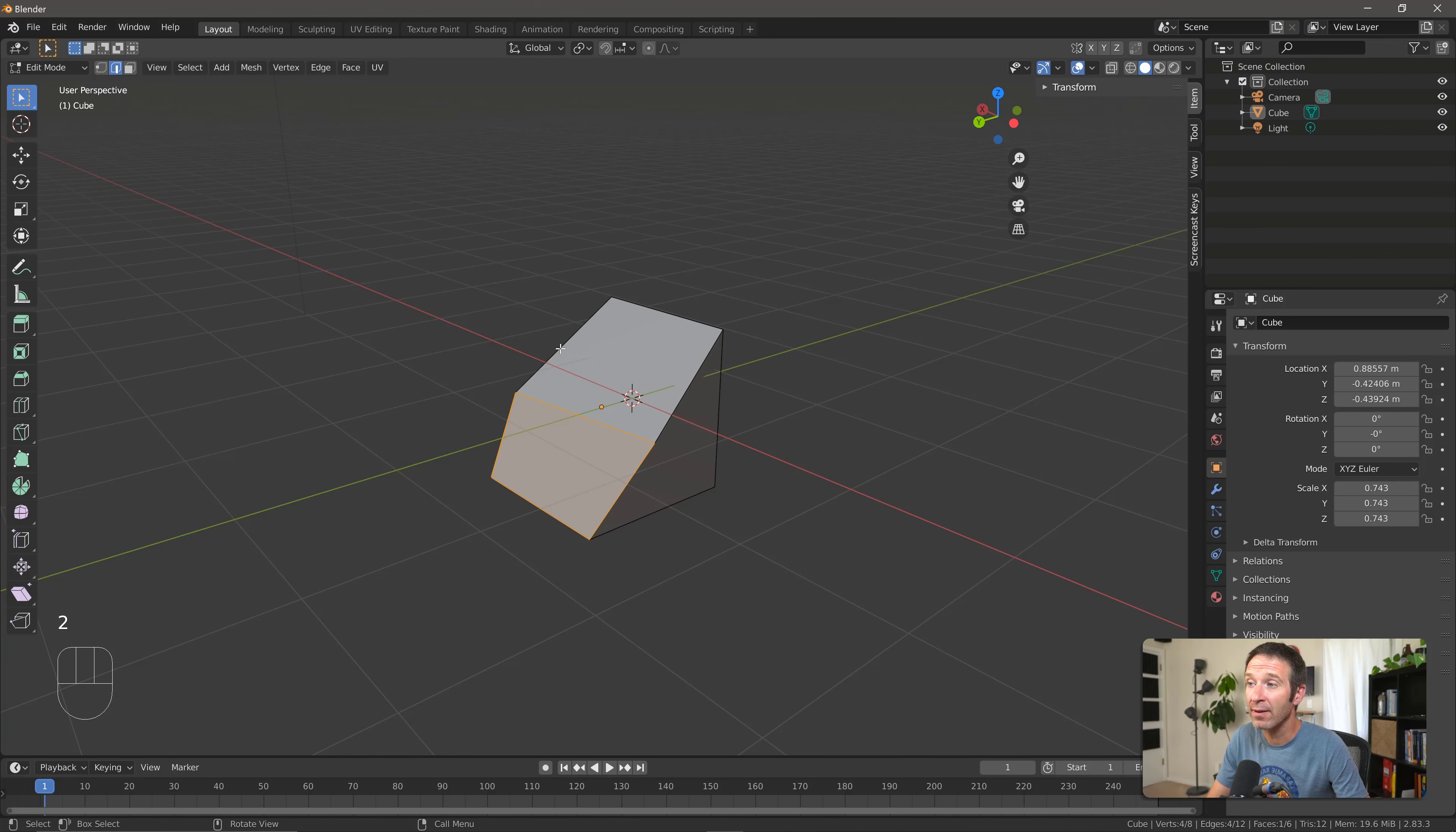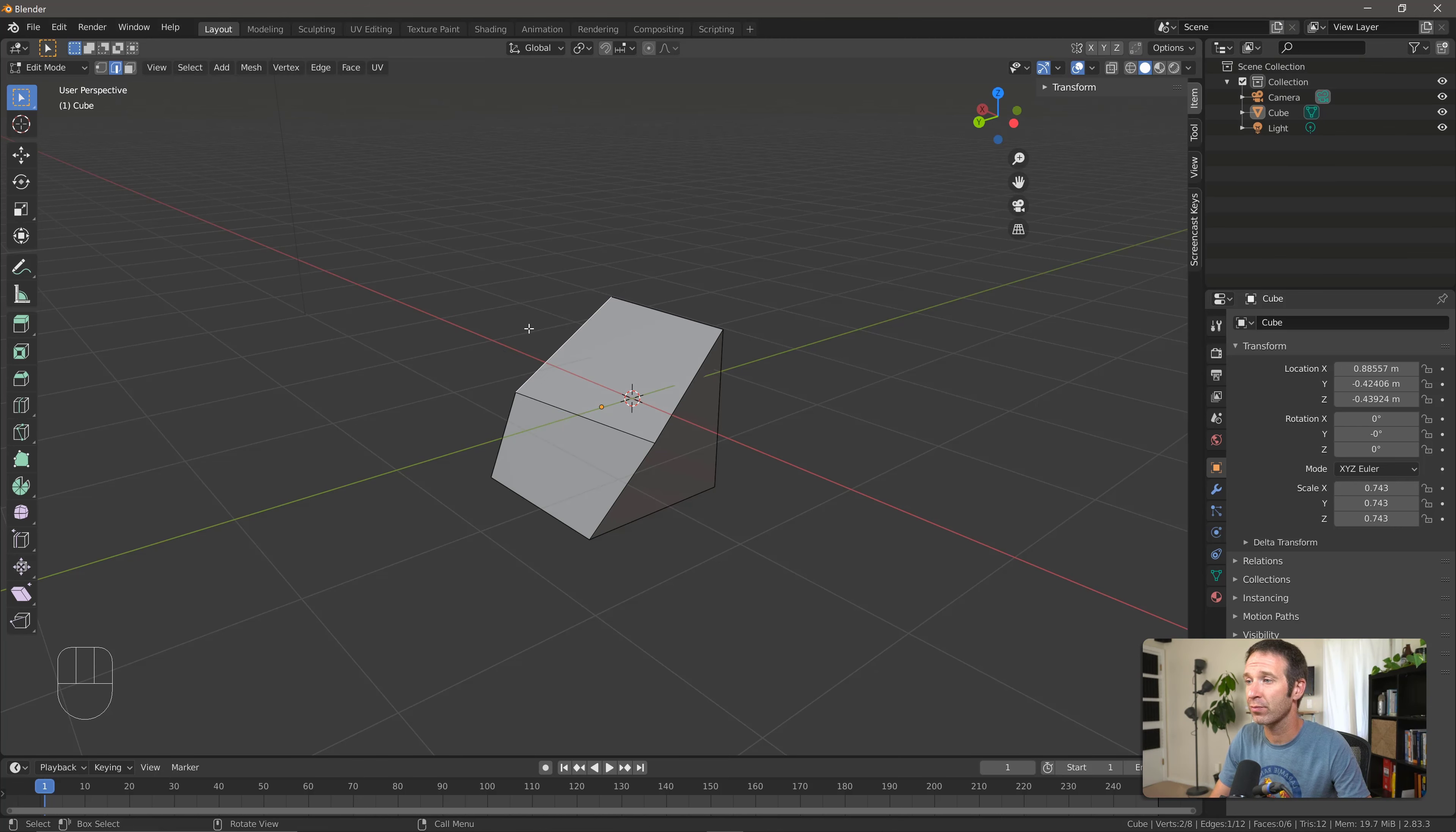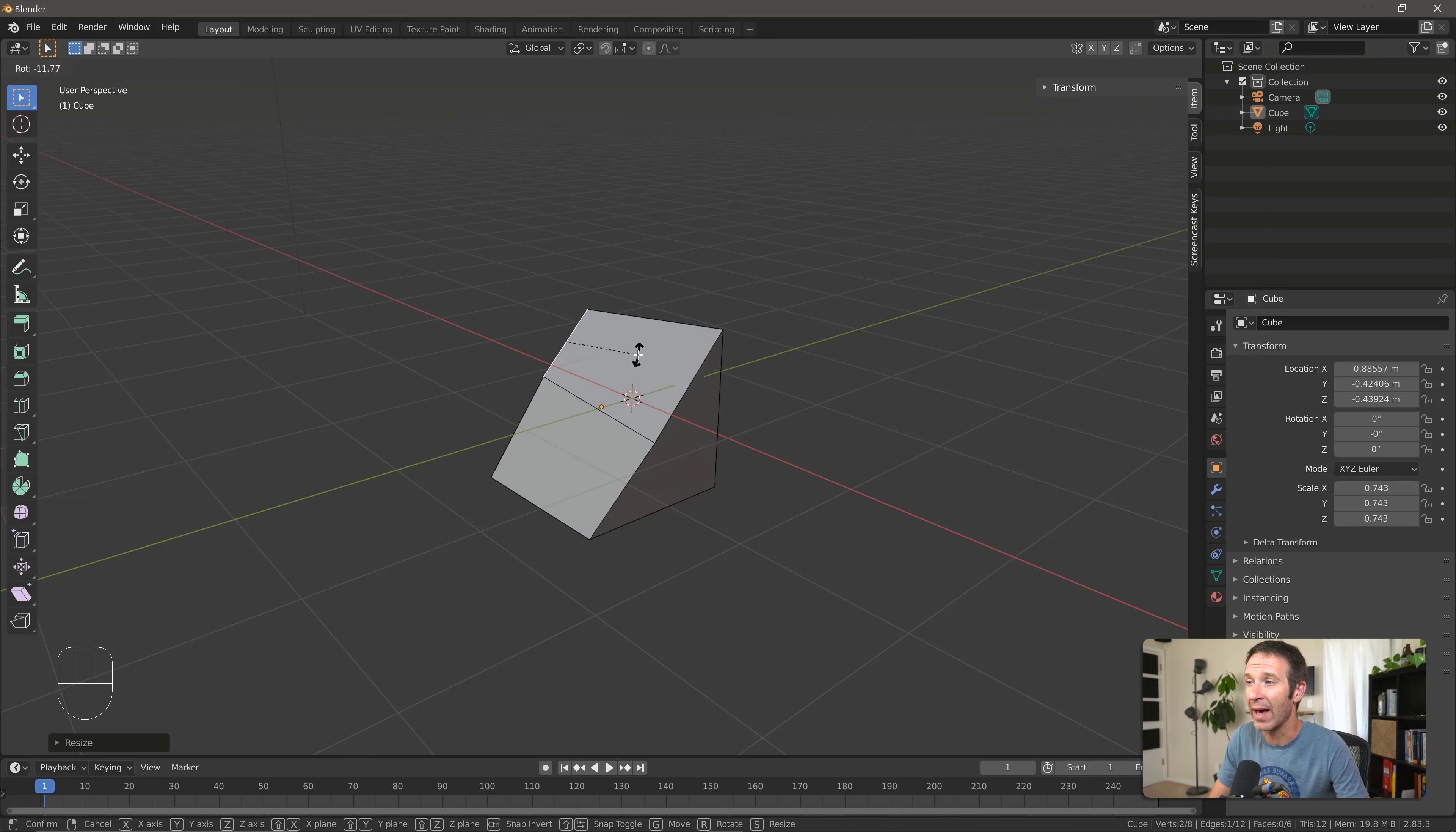Now if I go to edge select, I can select an edge. If I press G, I can move it around. And that's the same as if I'd selected the two vertices on either end of the edge. Now that I have an edge selected, I can use the scale transform and I can scale that around. I can also press R to rotate and I can now rotate that edge.